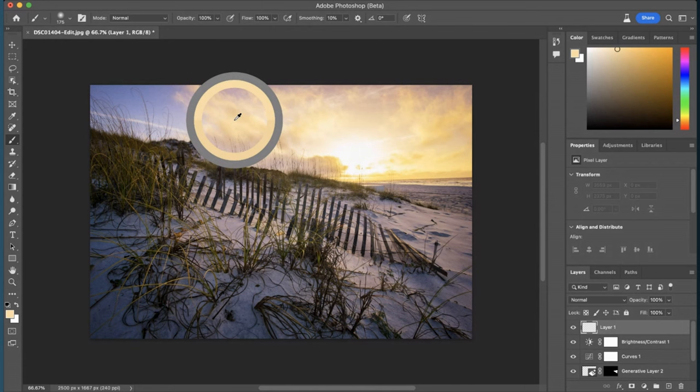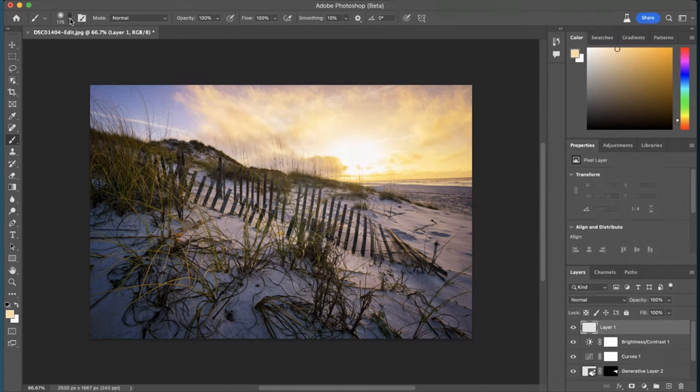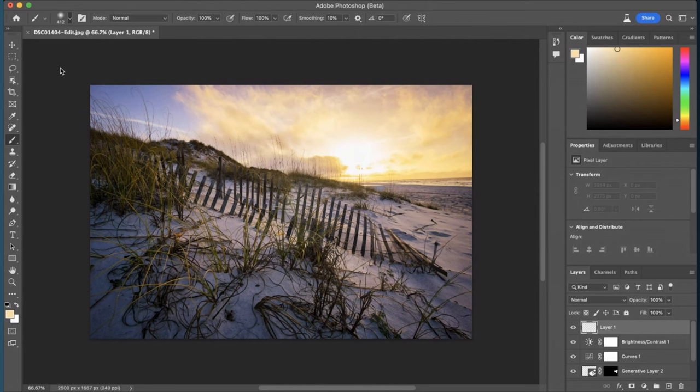And then what I'm going to do is be sure that my brush is a pretty good size and has a hardness of zero because you want that to really blend into the entire photo and then come down here and just start painting this in.